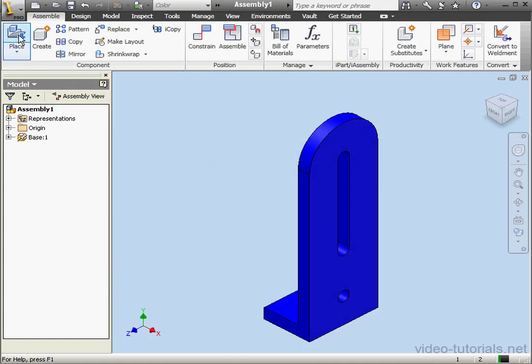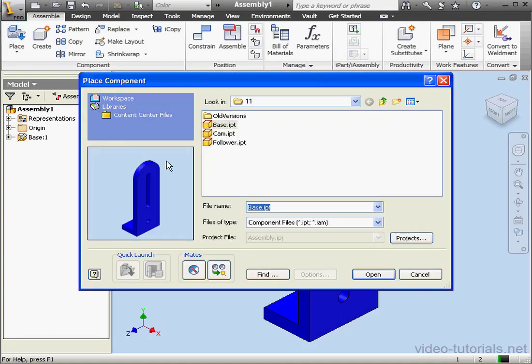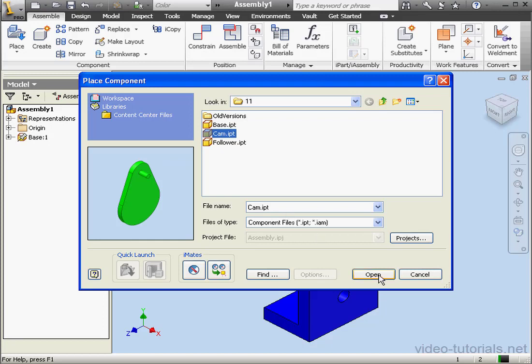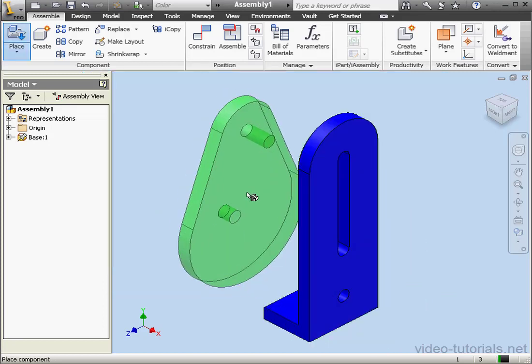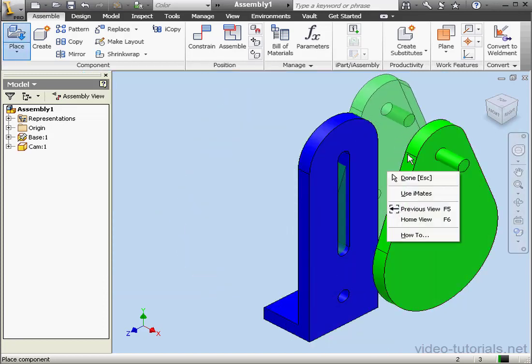Now let's bring in the cam, select it, open, left-click to place it about here, right-click and done.